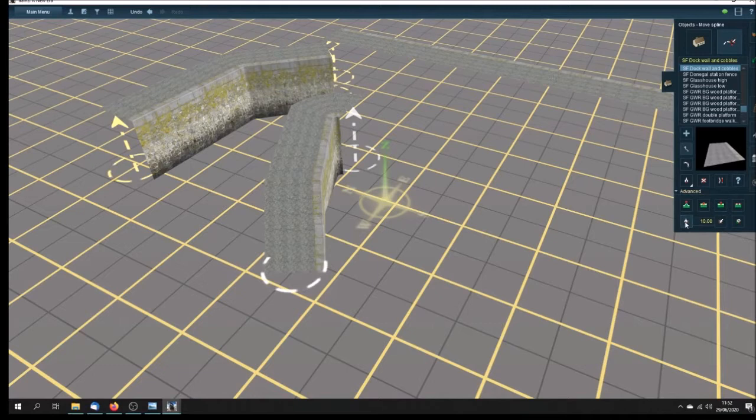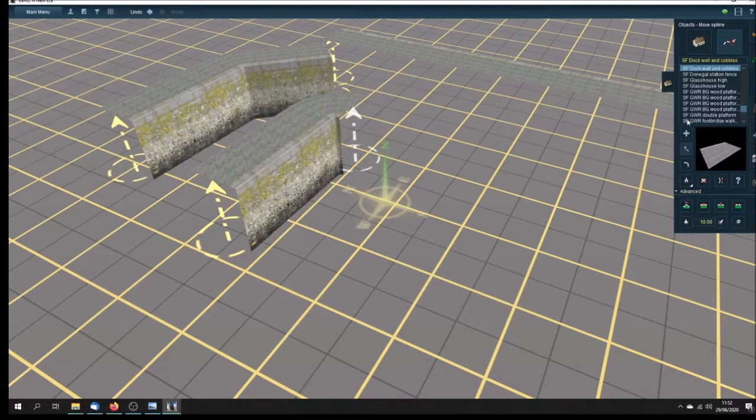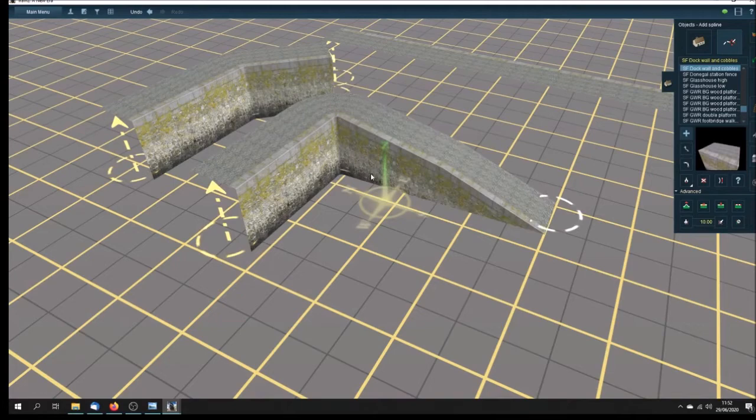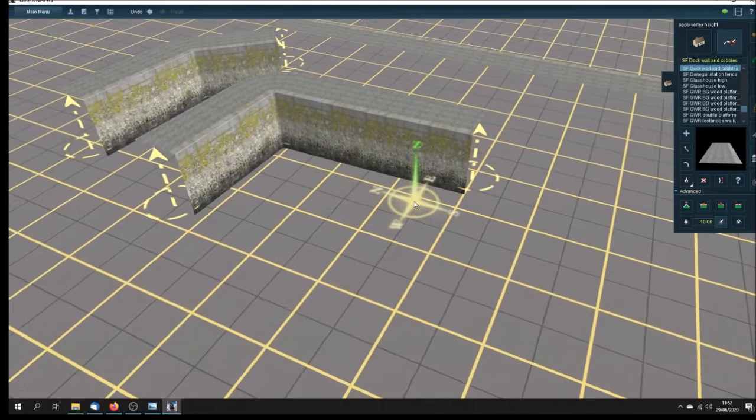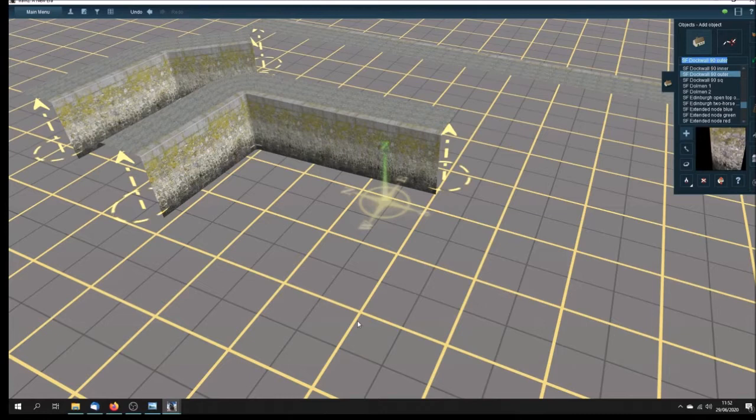Let's bring these up as well. What I've tried to do with this dock wall is to make a modular dock system. I'm sure there are others on Trains, but I just want to do my own, so that we can produce a large number of docks relatively straightforwardly. This is the outer 90 degree.